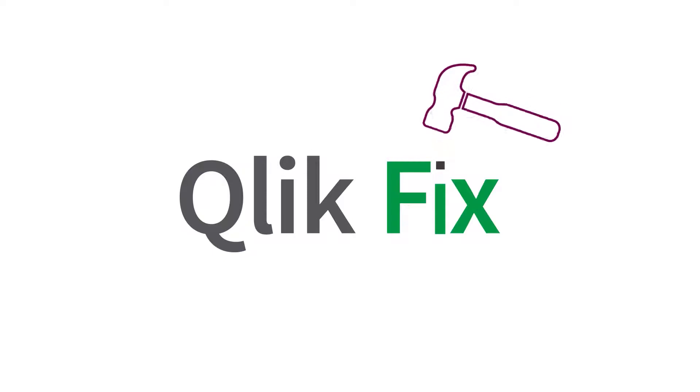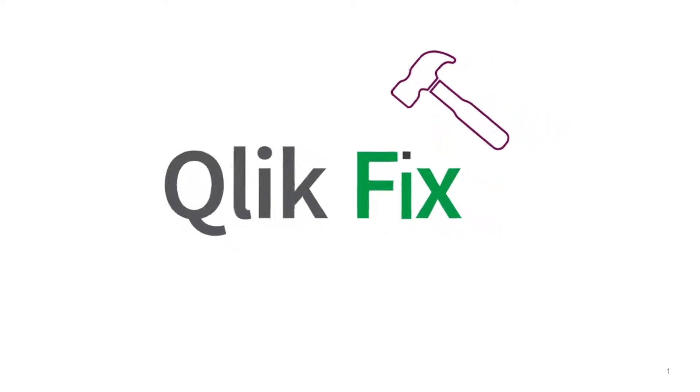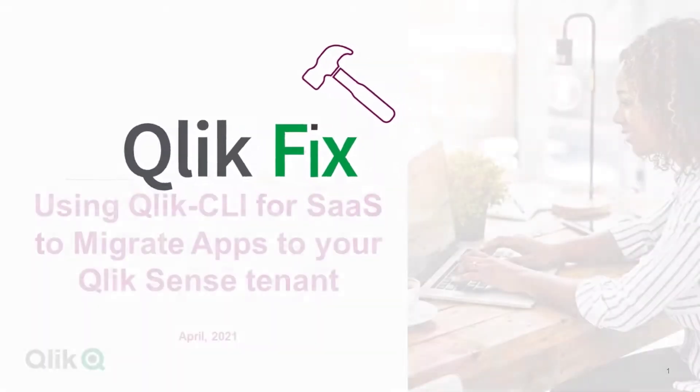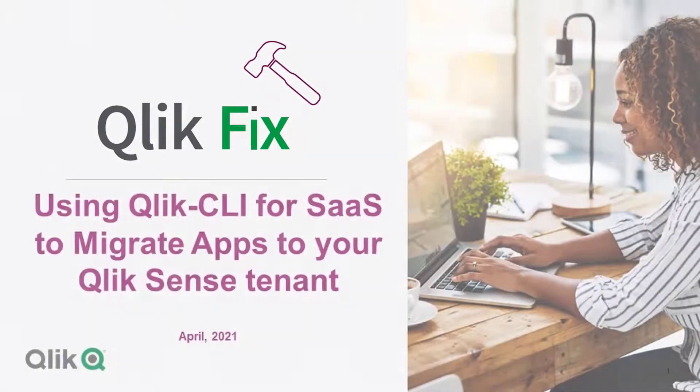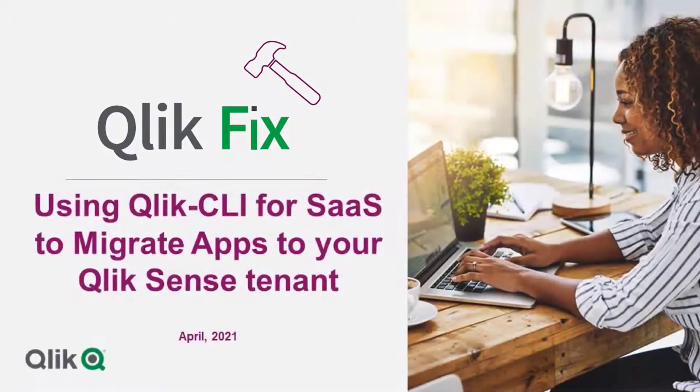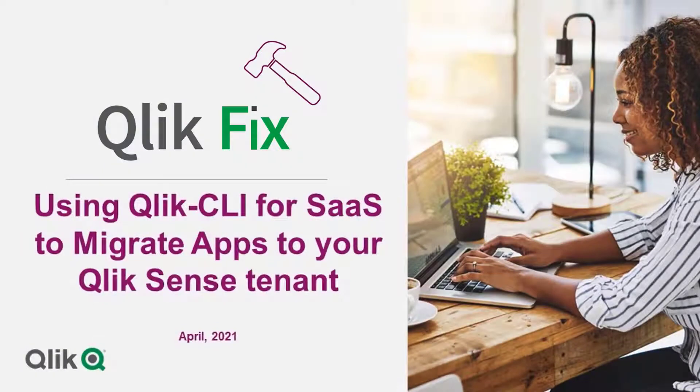Hi and welcome to QlikFix. This video will demonstrate how to use Qlik CLI for SaaS to migrate apps from your on-premises Qlik Sense environment to your Qlik Sense SaaS edition.